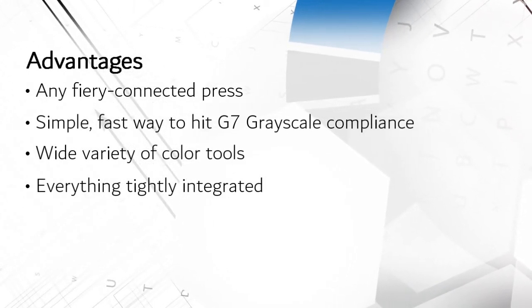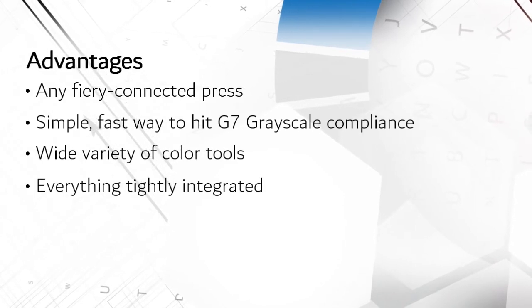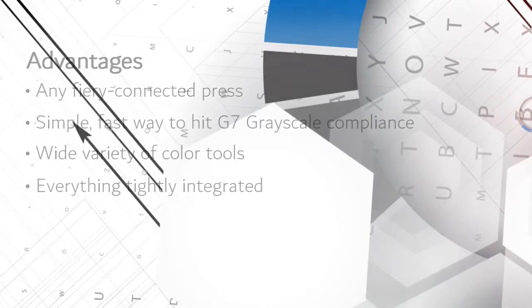Fiery Color Profiler Suite is a powerful and extensive suite of color management capabilities.